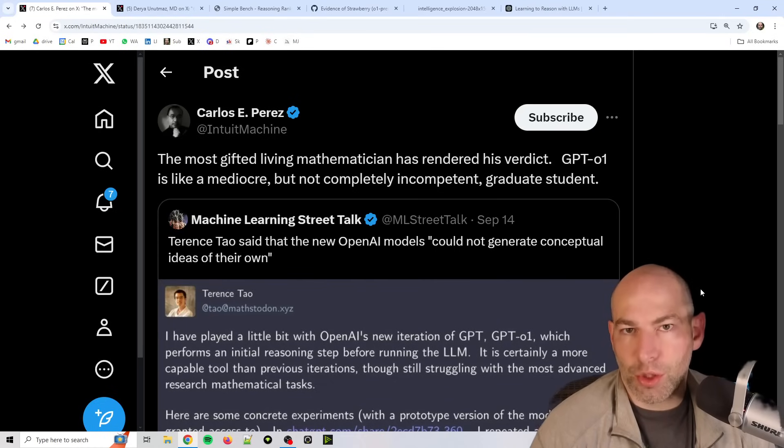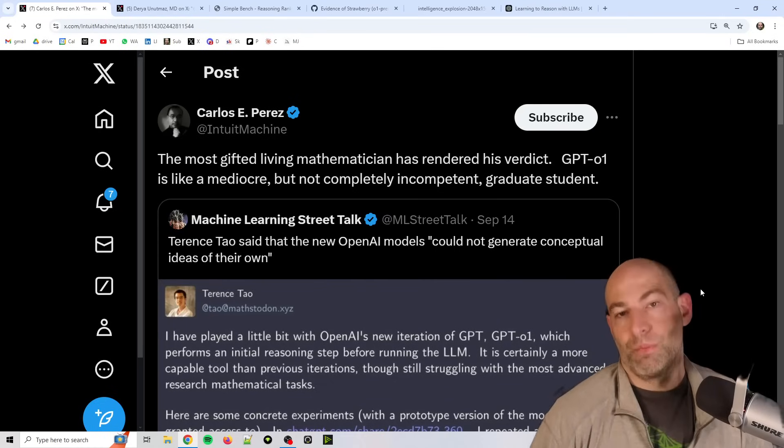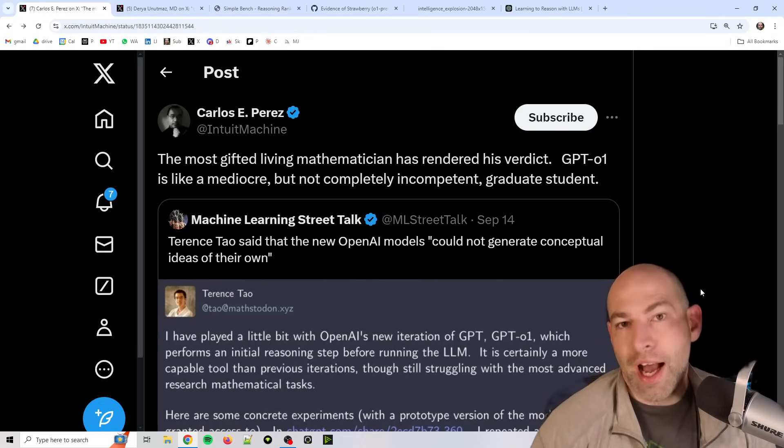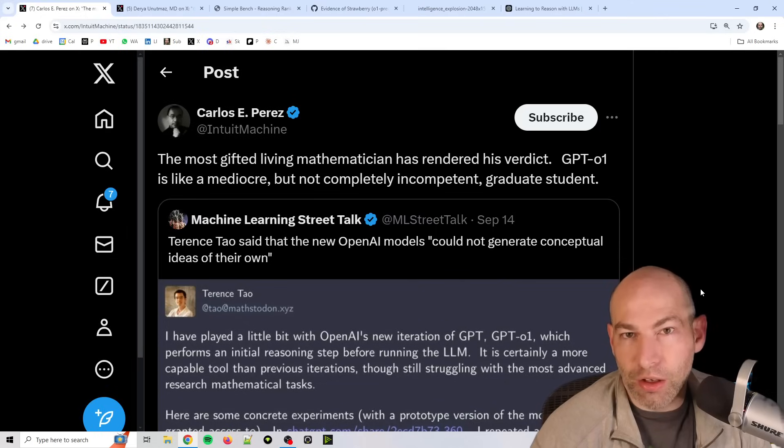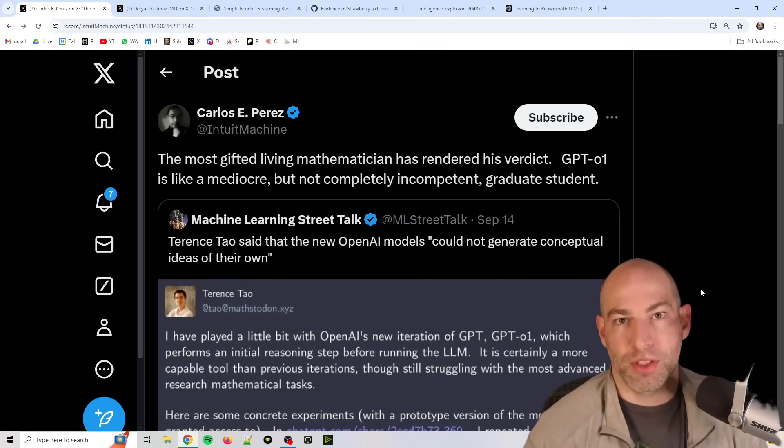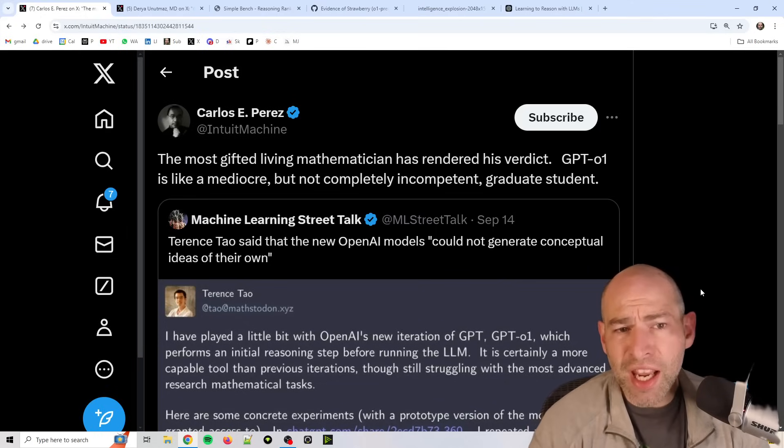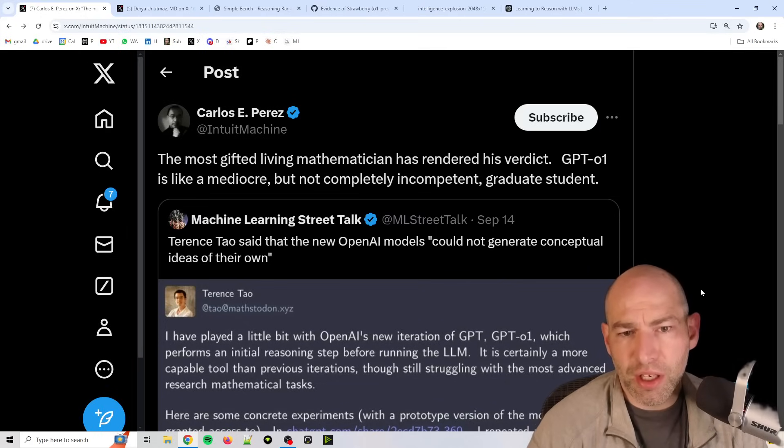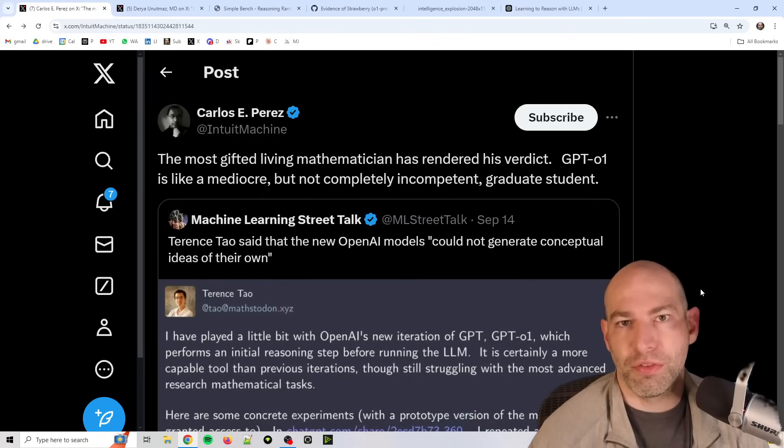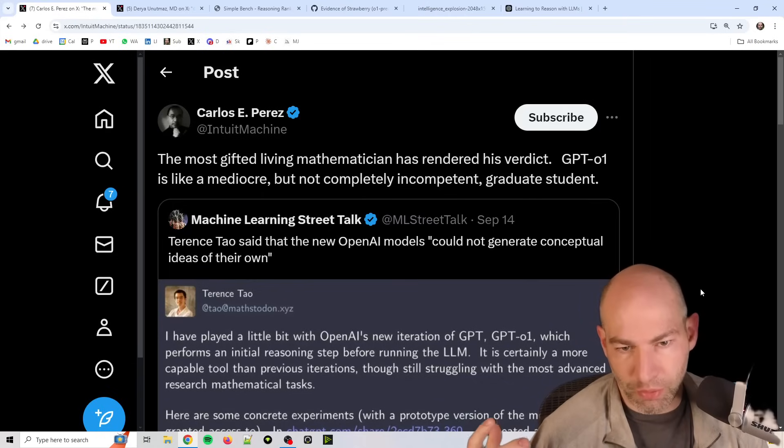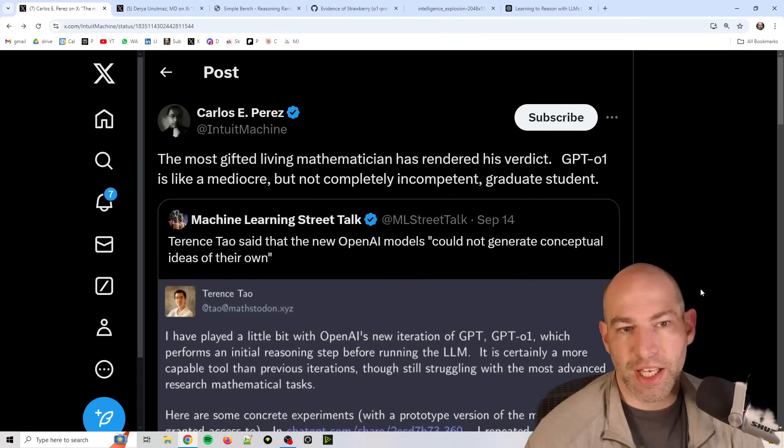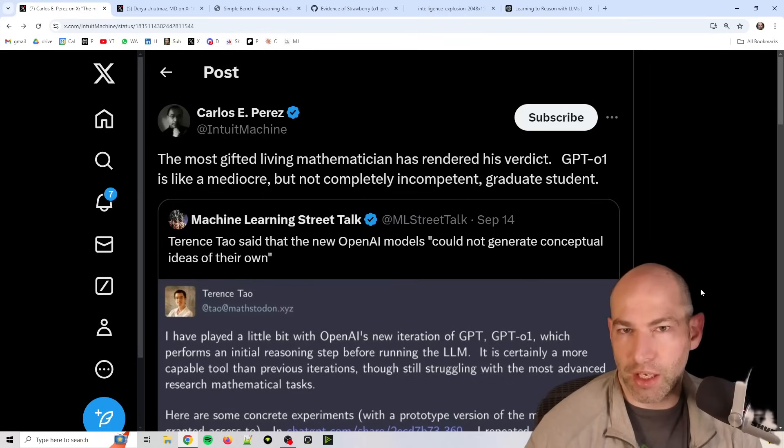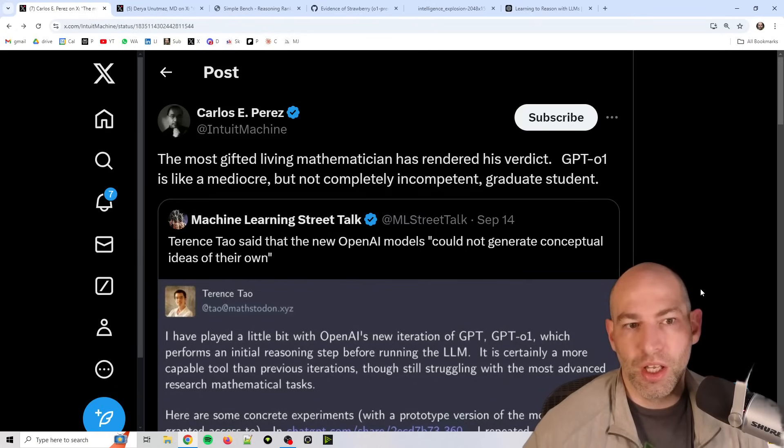Alright, so how smart is Strawberry, or O1 Preview? I have been kind of taking it all in like drinking from a fire hose the last couple days, and there's been kind of a constellation of facts or drip feeds or opinions that I've been taking in that has really kind of made me sit up and take note.